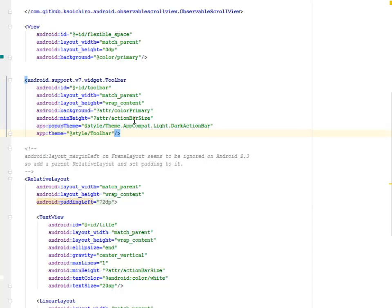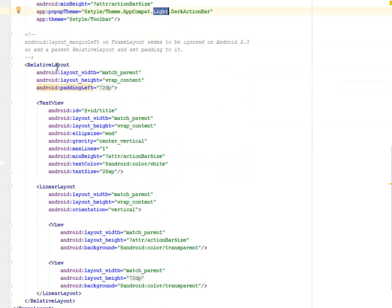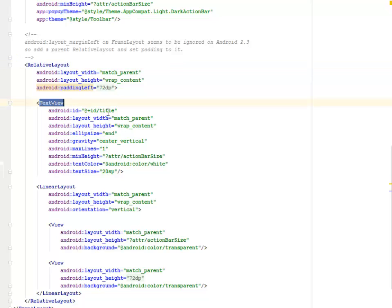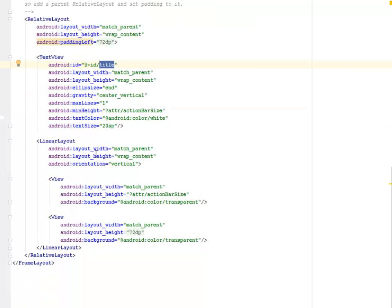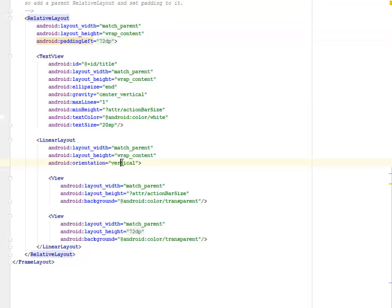We call on the android.support.v7.widget.Toolbar where we have the popup theme as the AppCompat Light Dark ActionBar. We have a RelativeLayout with paddingLeft set to 72dp, with a TextView that follows with the title as an ID.